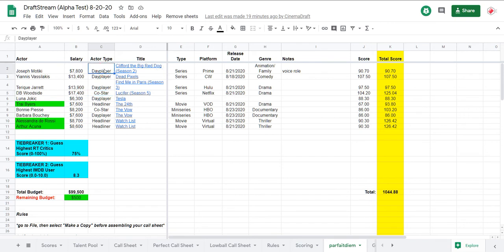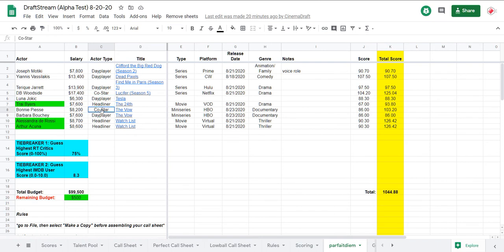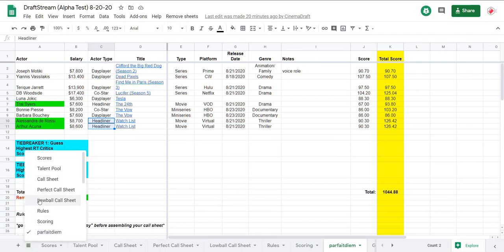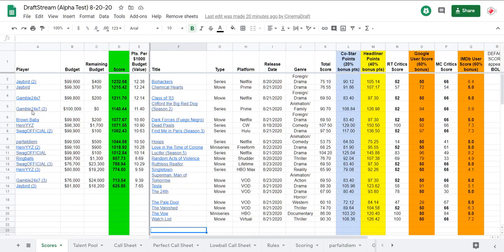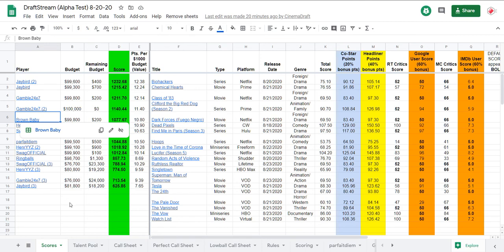Yes. She's got some Clifford. She's got Dead Pixels. Find Me in Paris. Lucifer. Tesla. The 24th. And then, mini stacks of the Val and Watch list. She really diversified her risk. Will it be enough? Will she be able to beat out Brown Baby, the mascot? Only 33 points separate them.